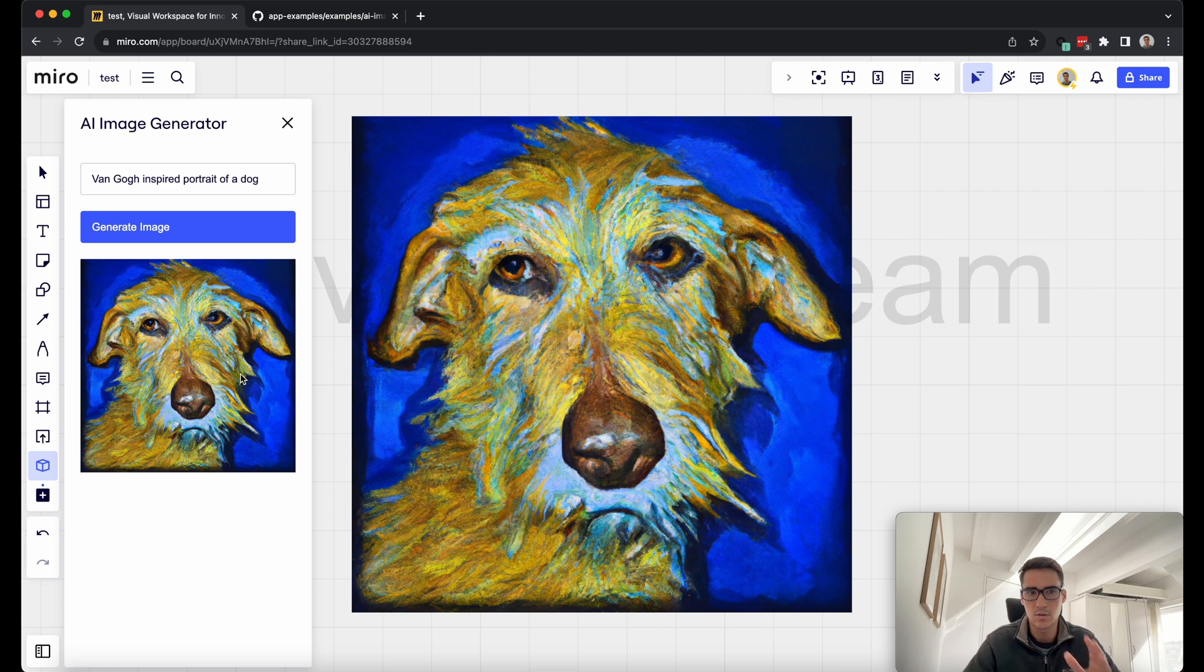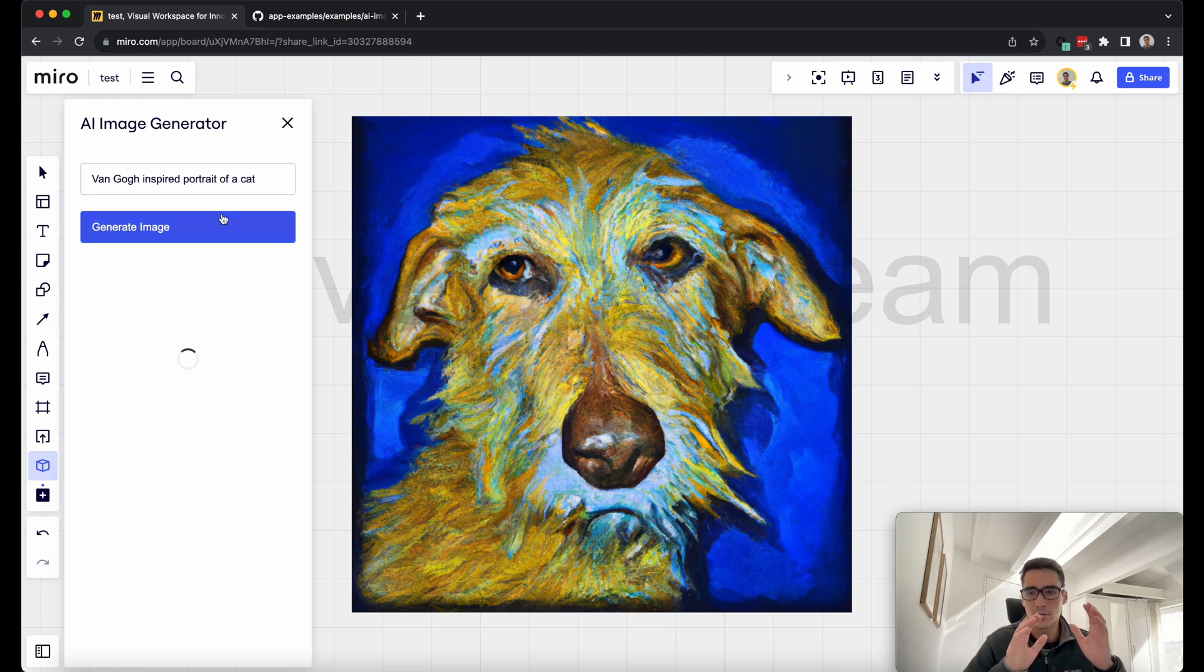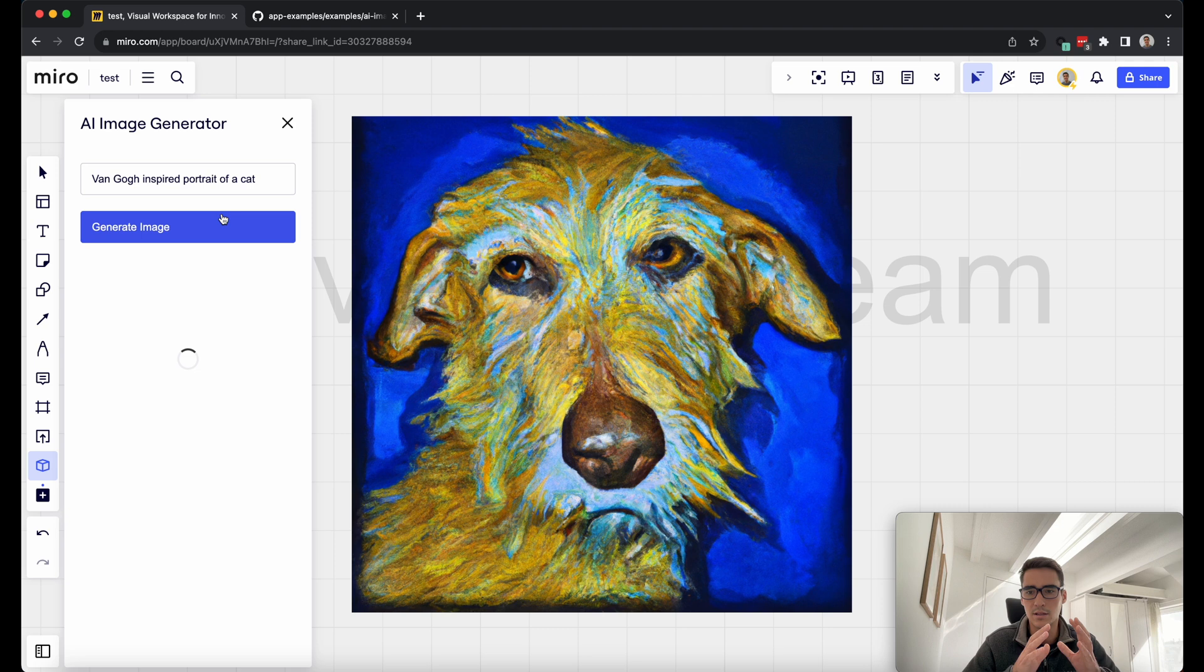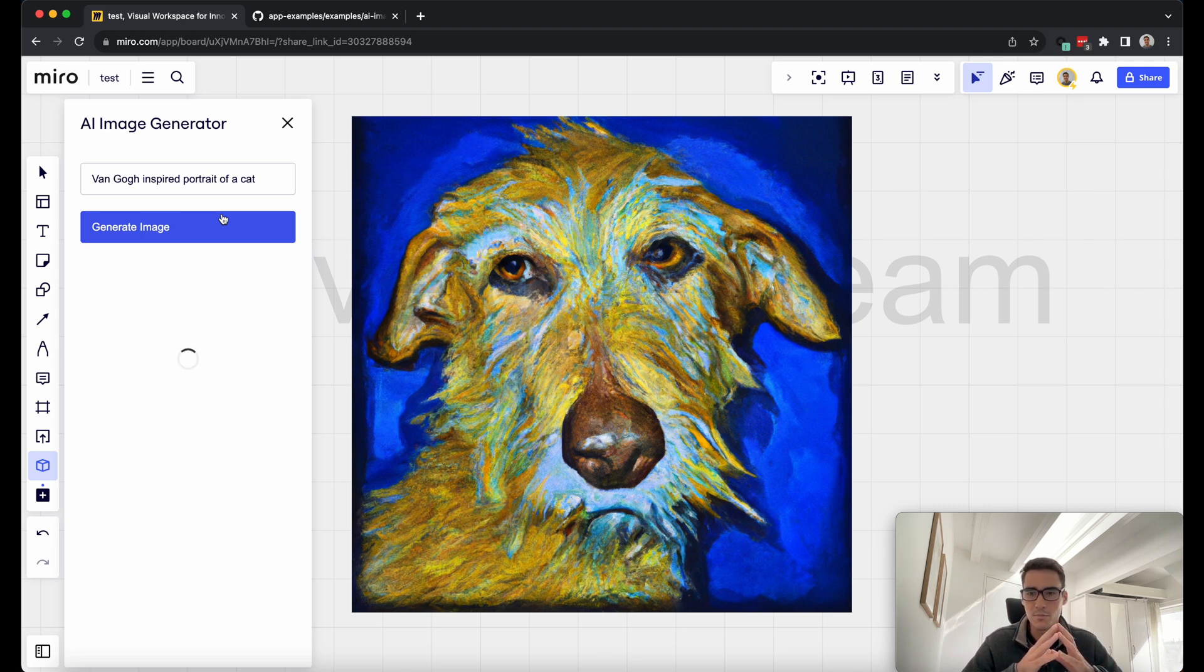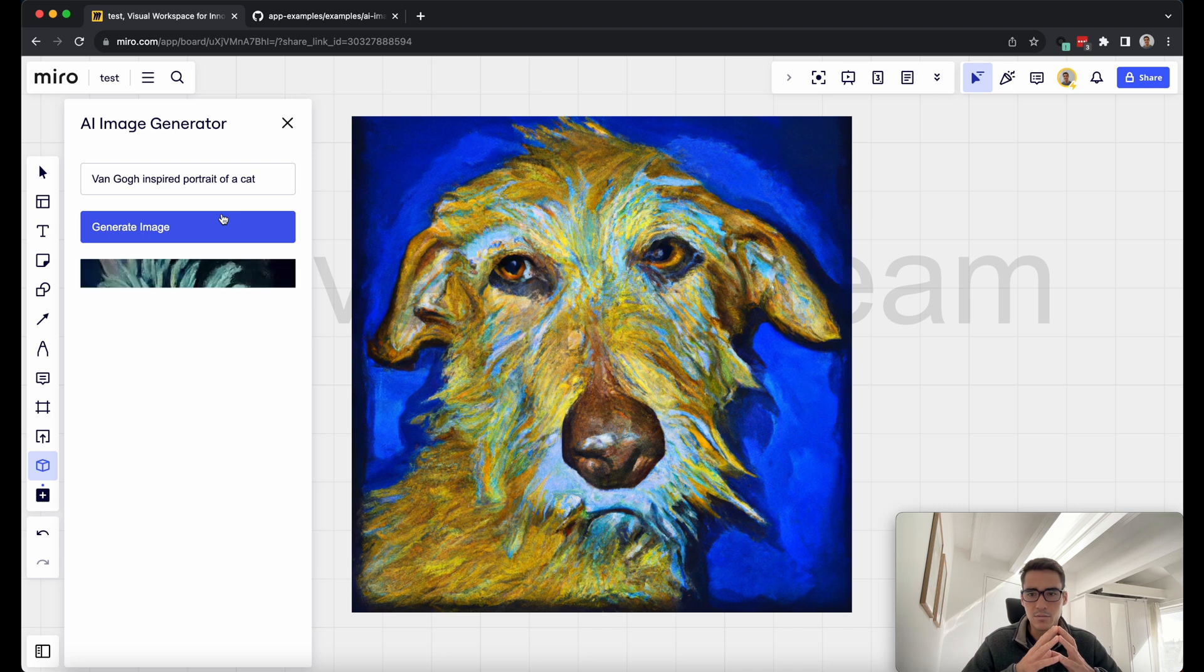we have our awesome Van Gogh portrait of a dog within our Miro board. You can do cats, or you can do whatever your imagination is telling you to do. And whatever is useful for your Miro board, you can use this AI image generator.